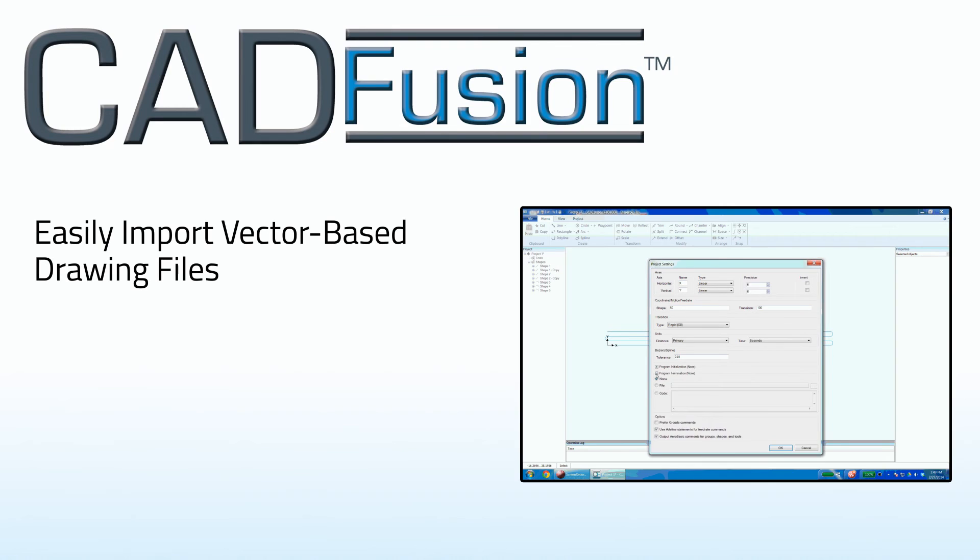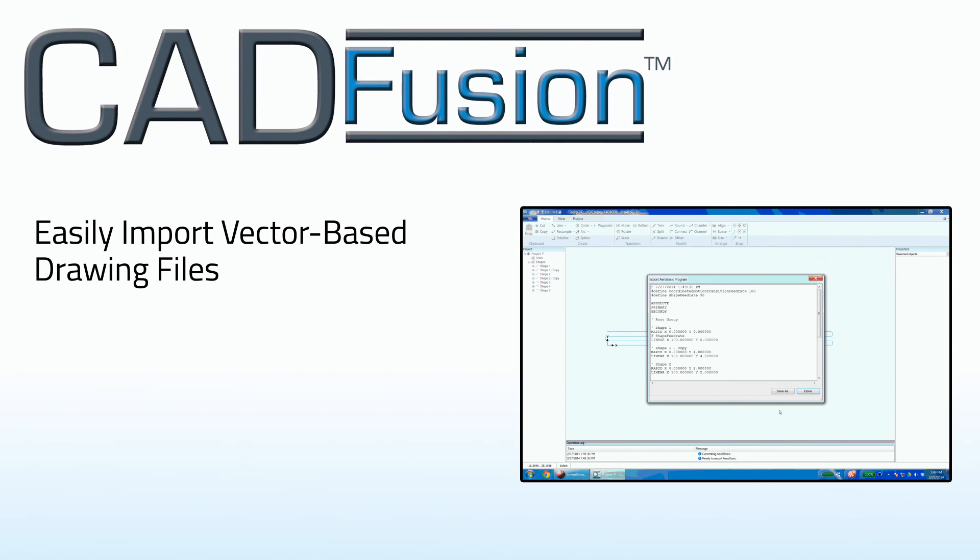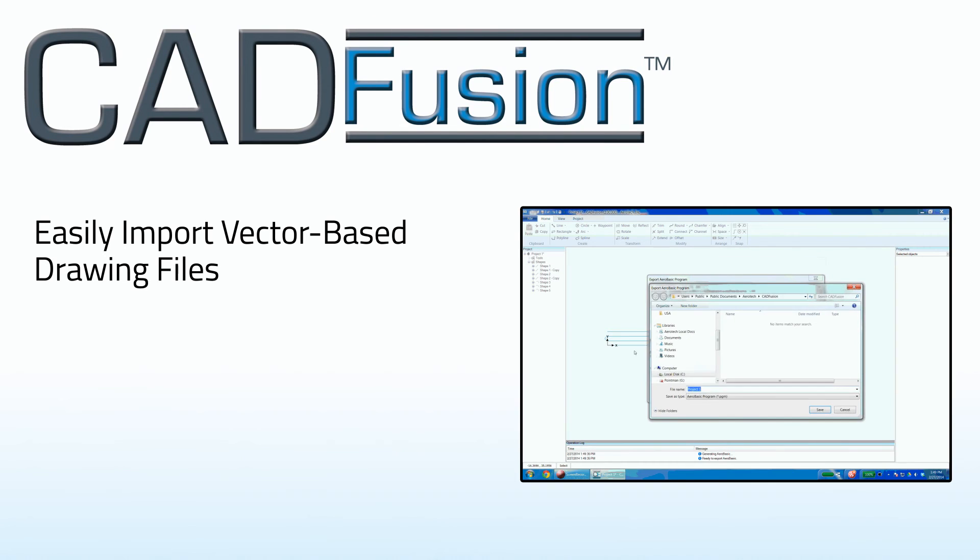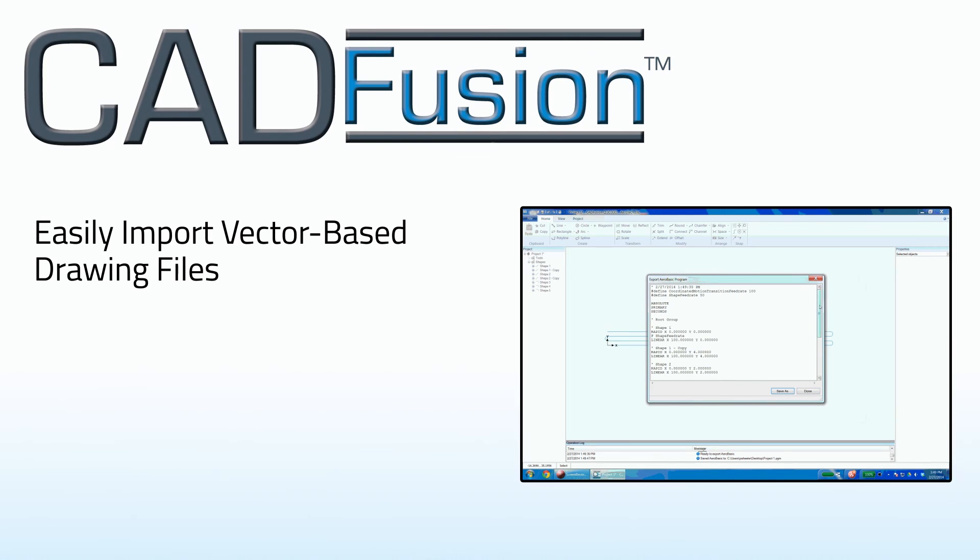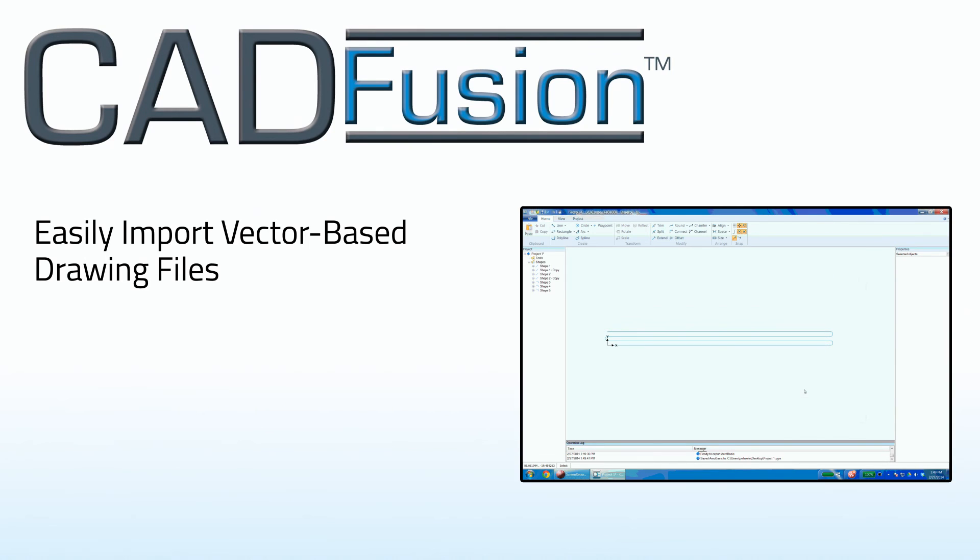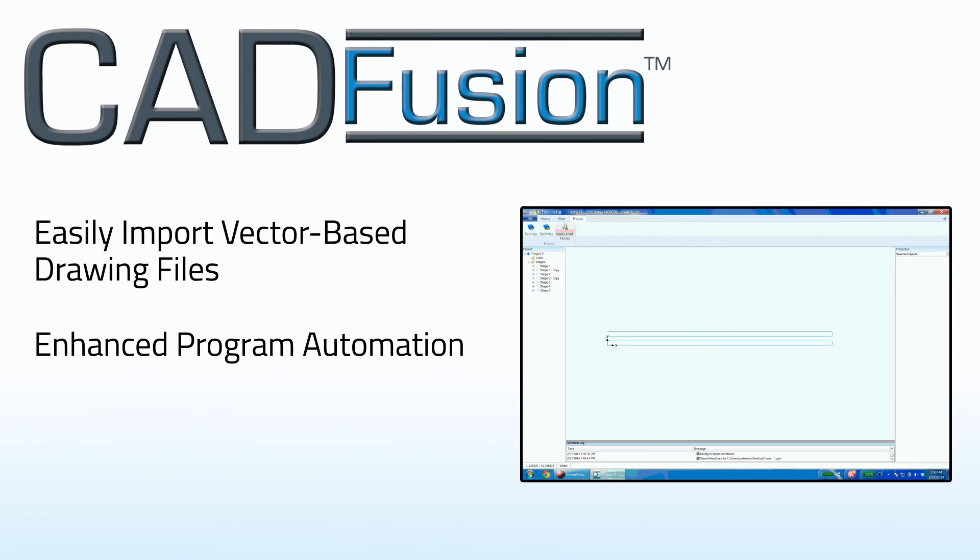The software easily imports vector-based drawing files and produces G-code motion programs. Program automation is enhanced by CAD Fusion's ability to insert user-defined code at the beginning and end of any auto-generated motion program.